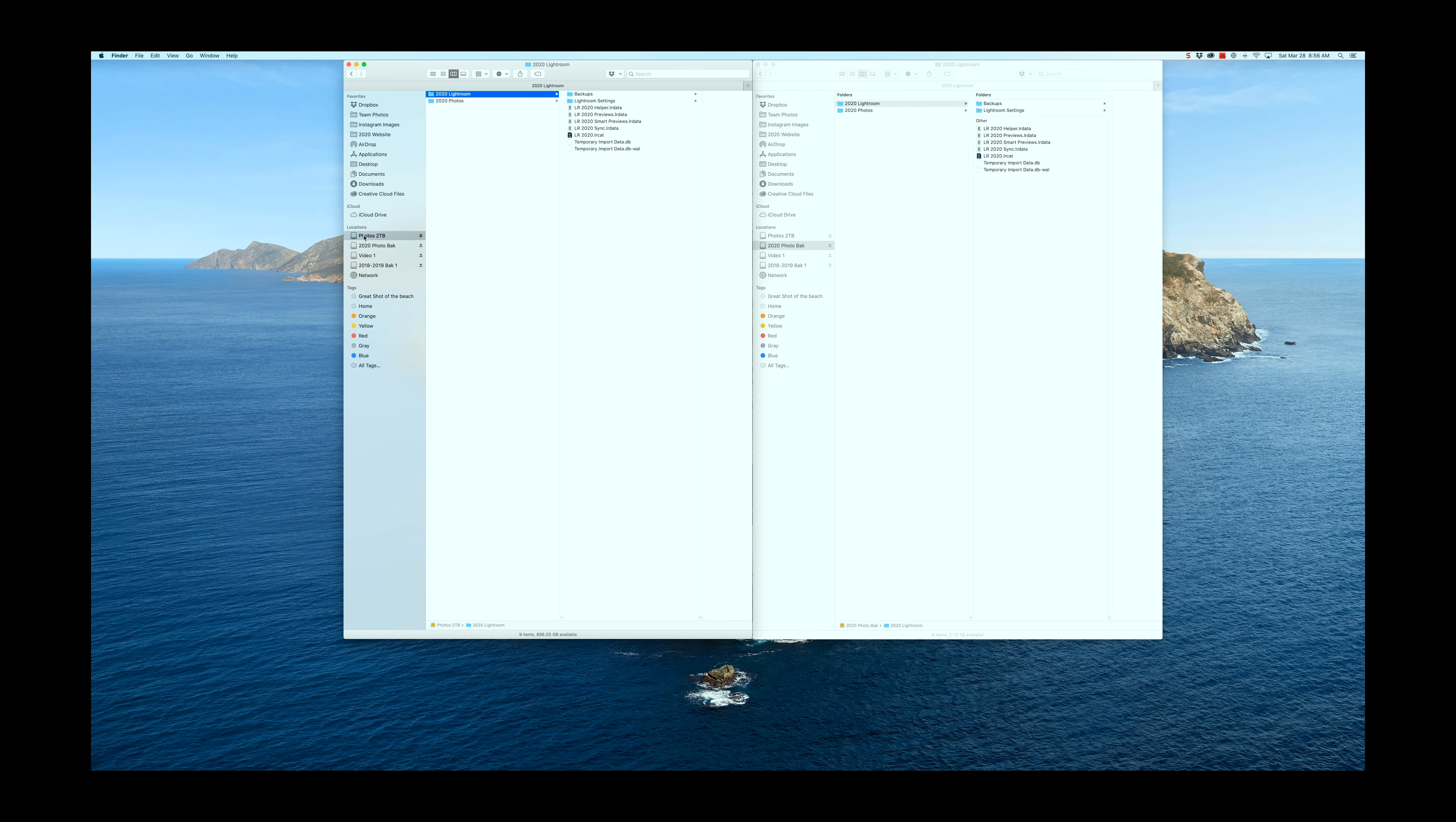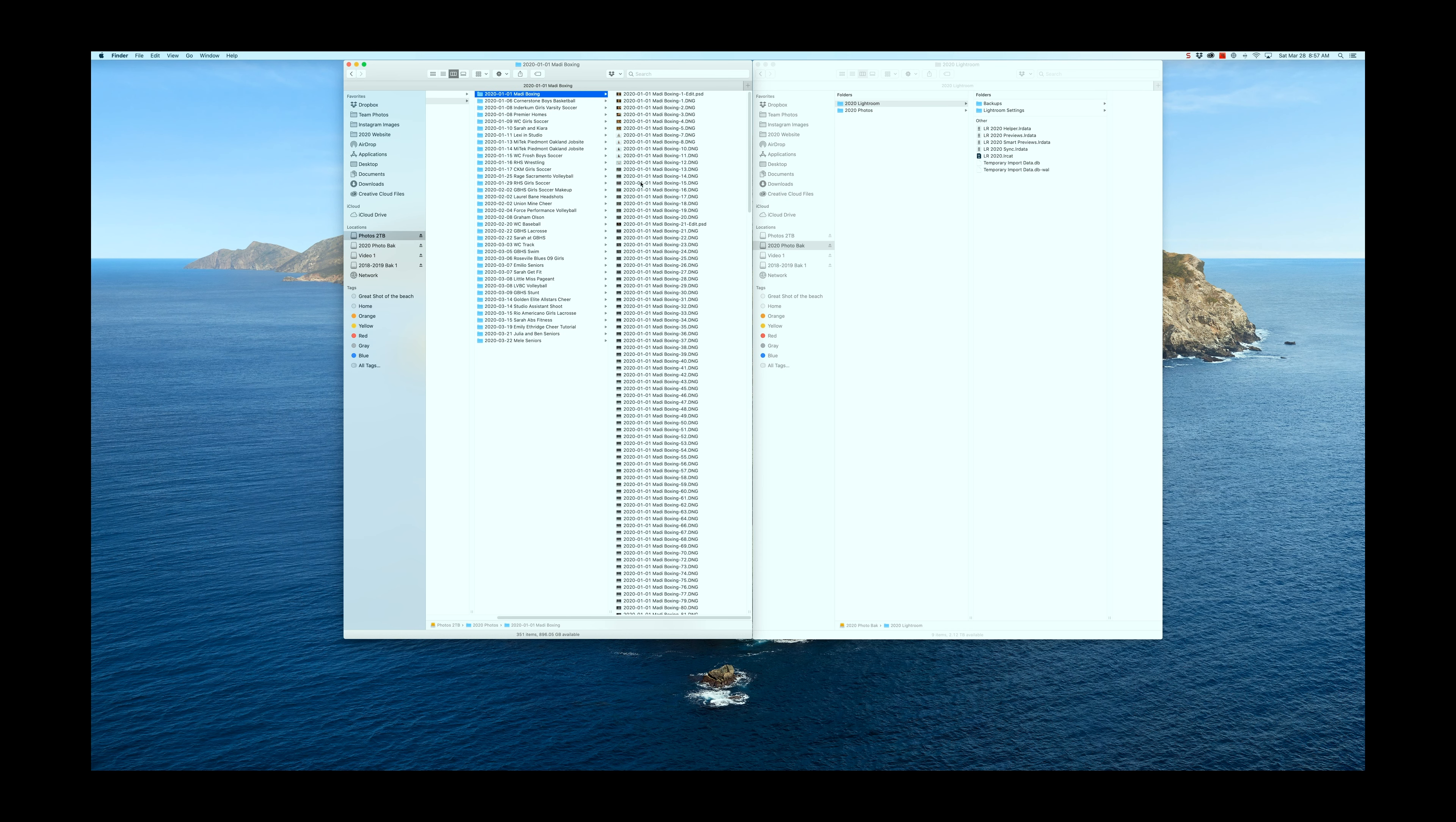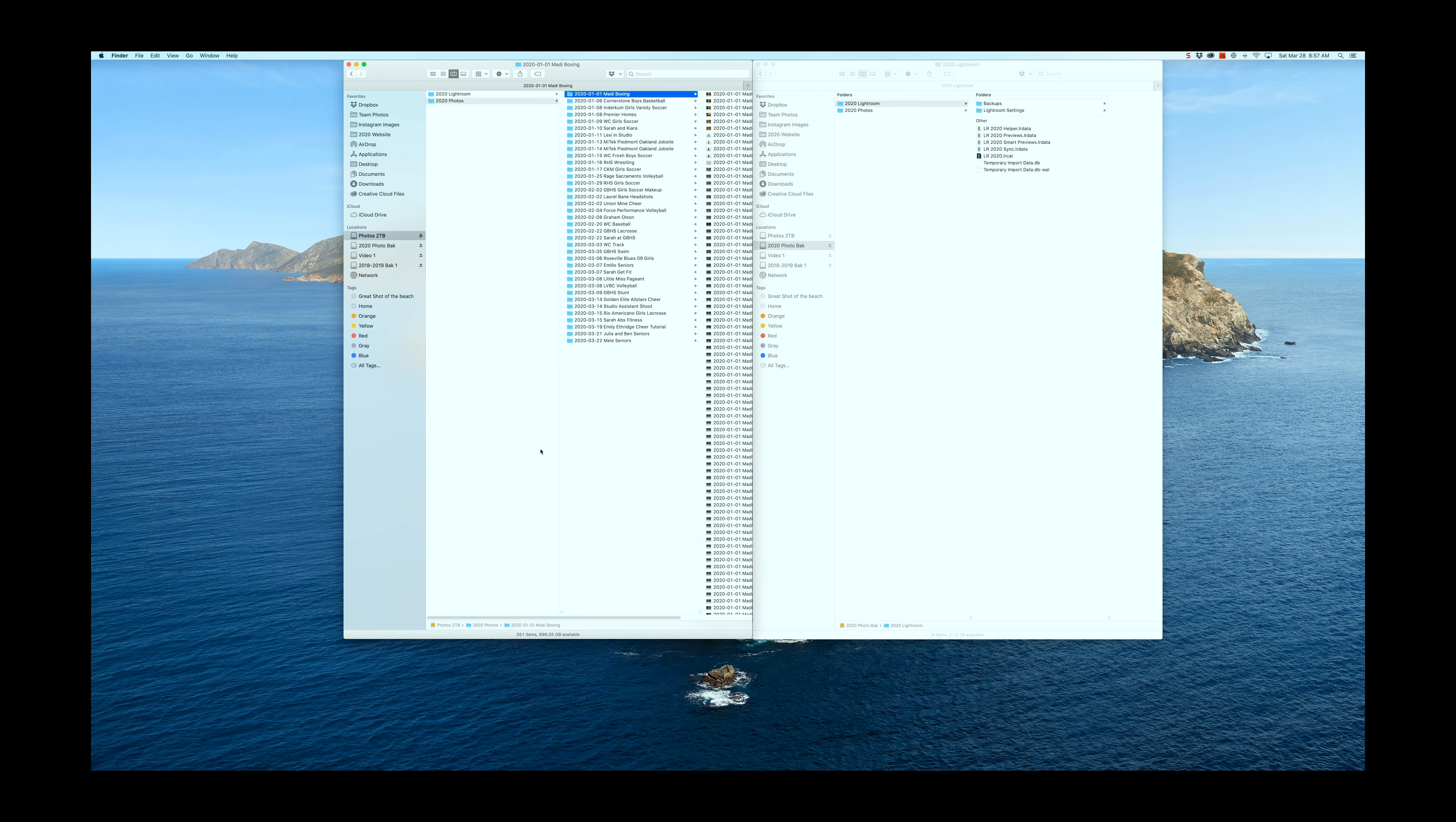Back to the structure. I have an SSD drive over here on Photos 2TB. It happens to be two terabytes. I have two folders. One is a Lightroom folder that has all of my Lightroom files, including any backups, my previews, and my Lightroom catalog. Do not mix those files with your photo files. These are all my photo files. So when I do an import, I name a folder for the shoot and then I also have corresponding names for all the image files.